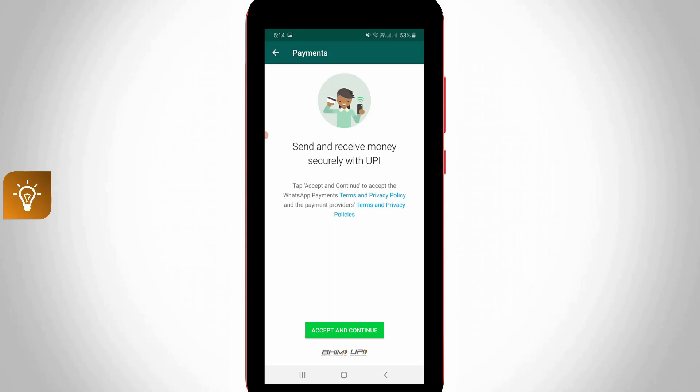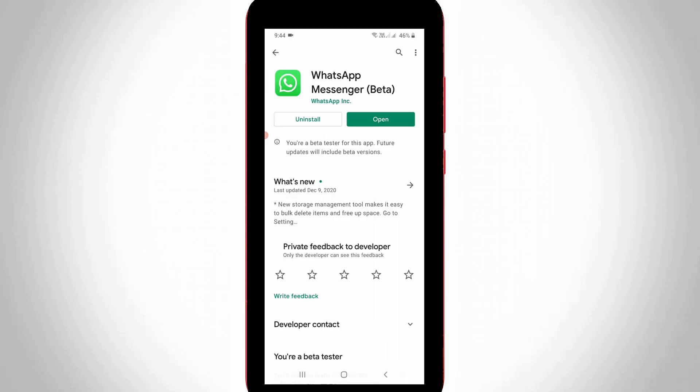By using this service you can easily send and receive money via your WhatsApp messenger. But nowadays this feature is only available in WhatsApp beta version for Android users only. So anyway, how to set up your WhatsApp payment option?